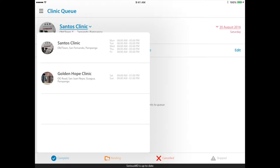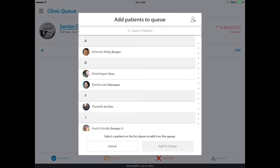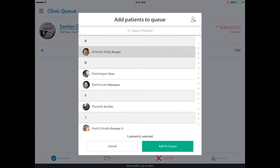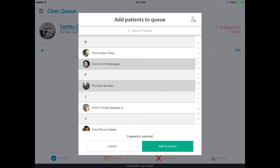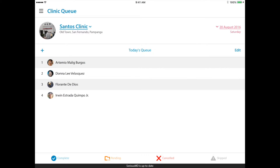All you need to do is tap on the plus button on the left side to add your patient. You can select multiple patients here — say you want to add them in bulk — and just rearrange them afterwards. Just add them and tap on the add button. There you see the four patients.